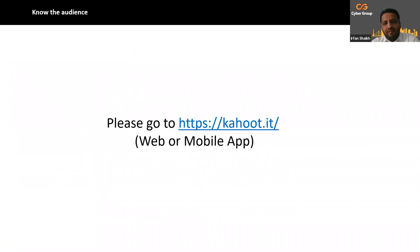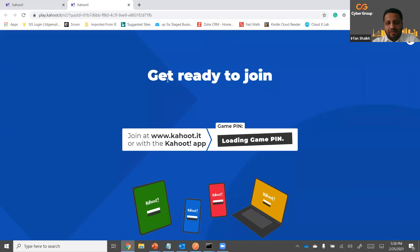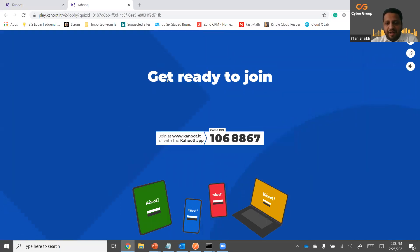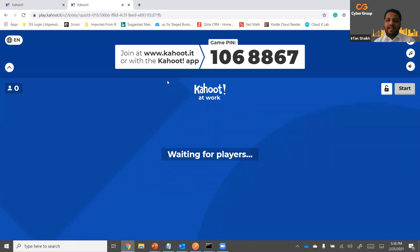Now let's have a small fun quiz. Go ahead and open Kahoot.it on your browser, or launch the mobile app if you have it. We will have the pin in a couple of seconds. The pin is 1068867.